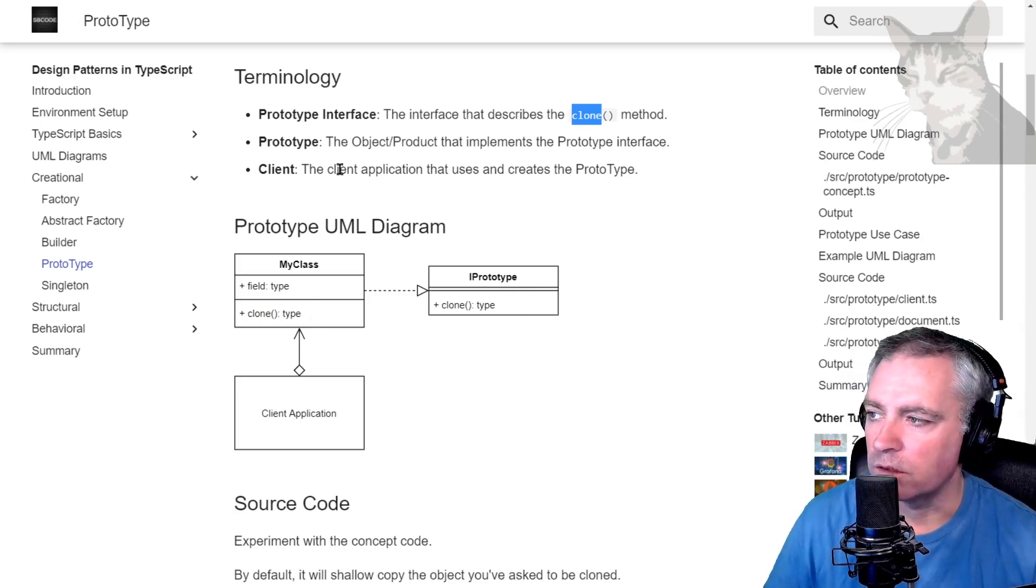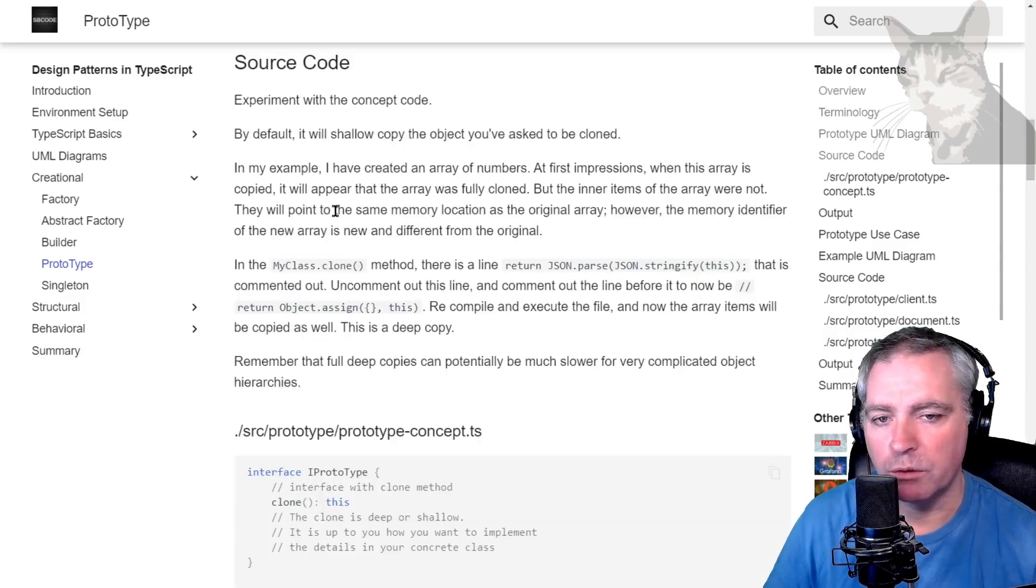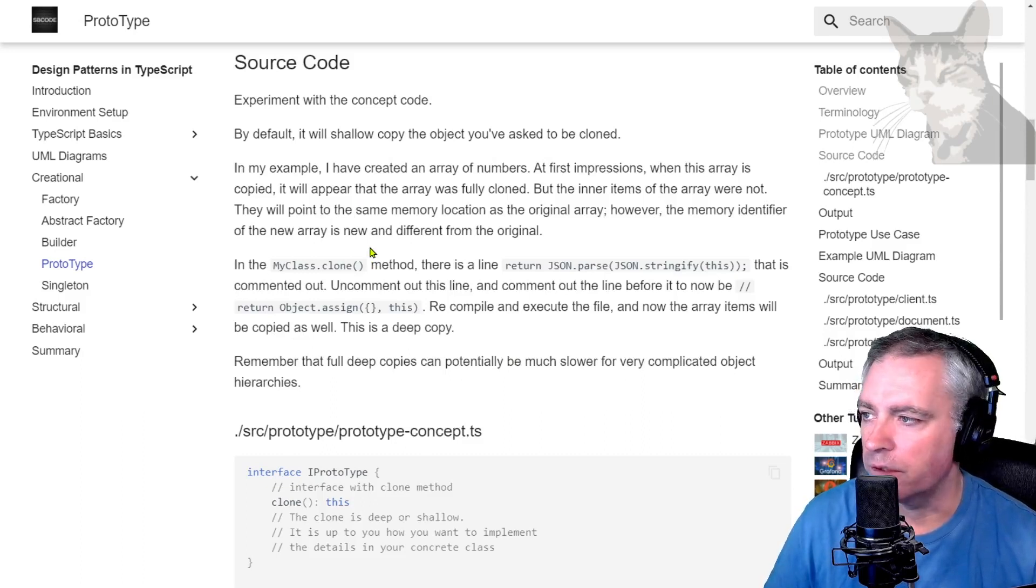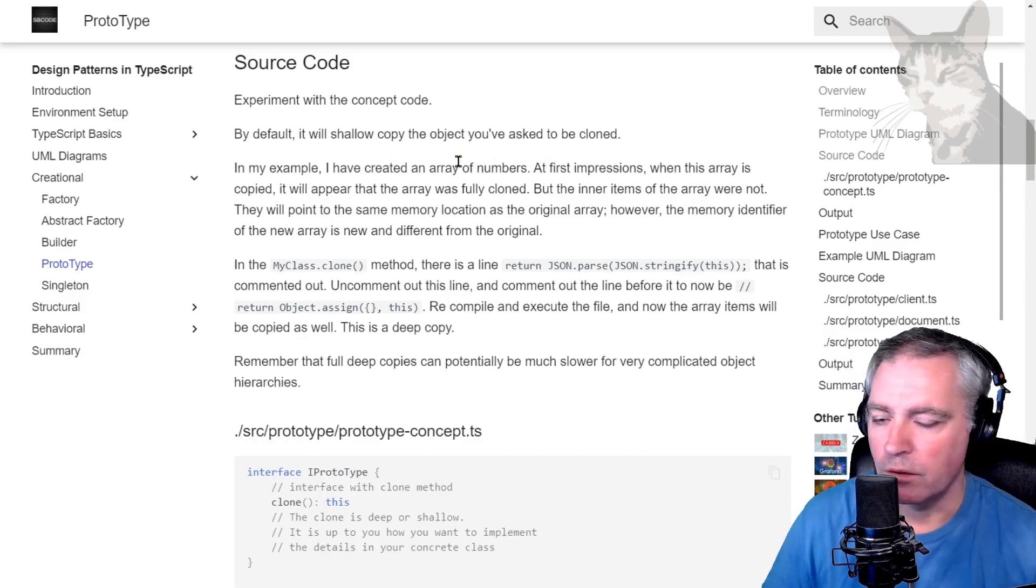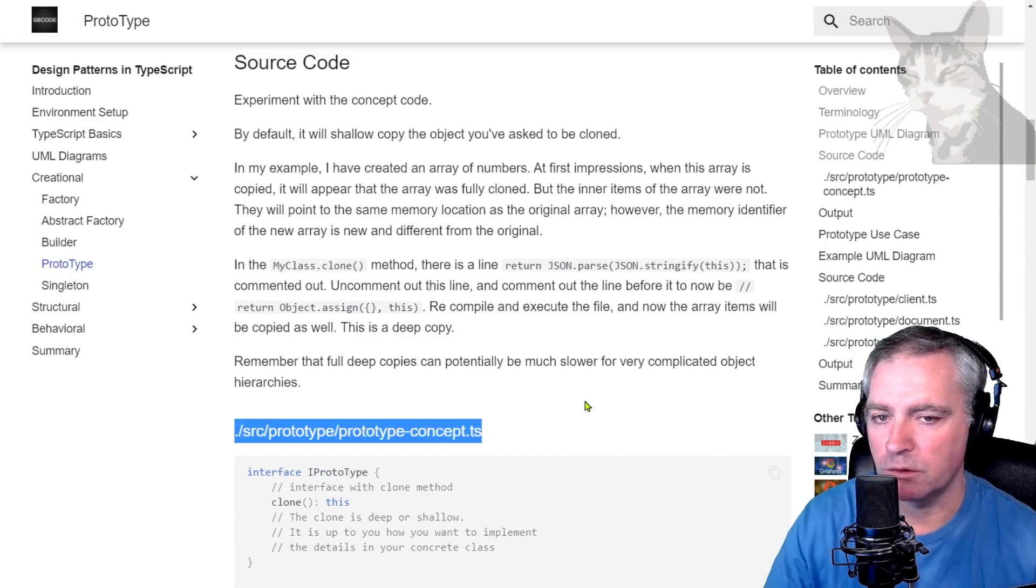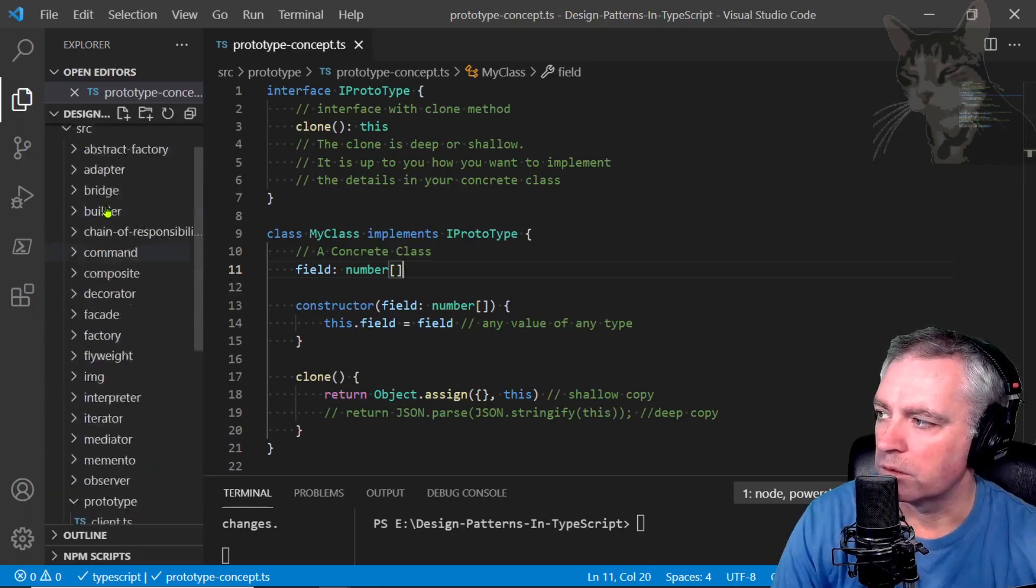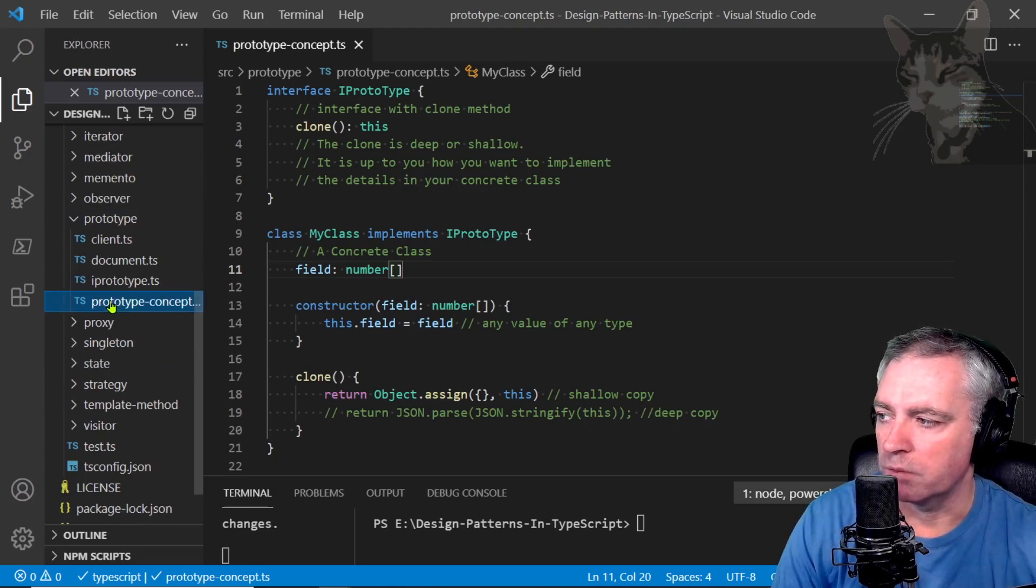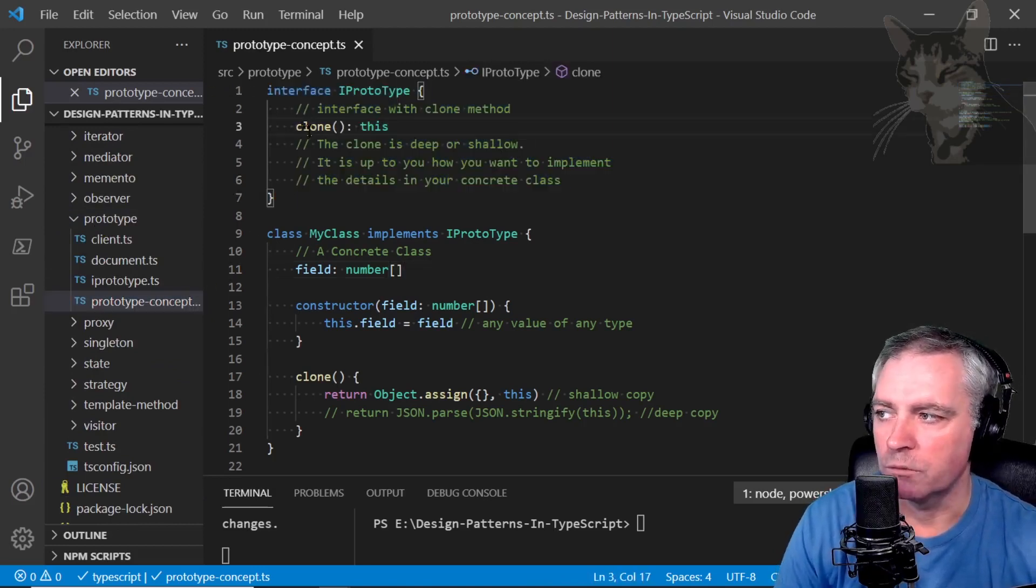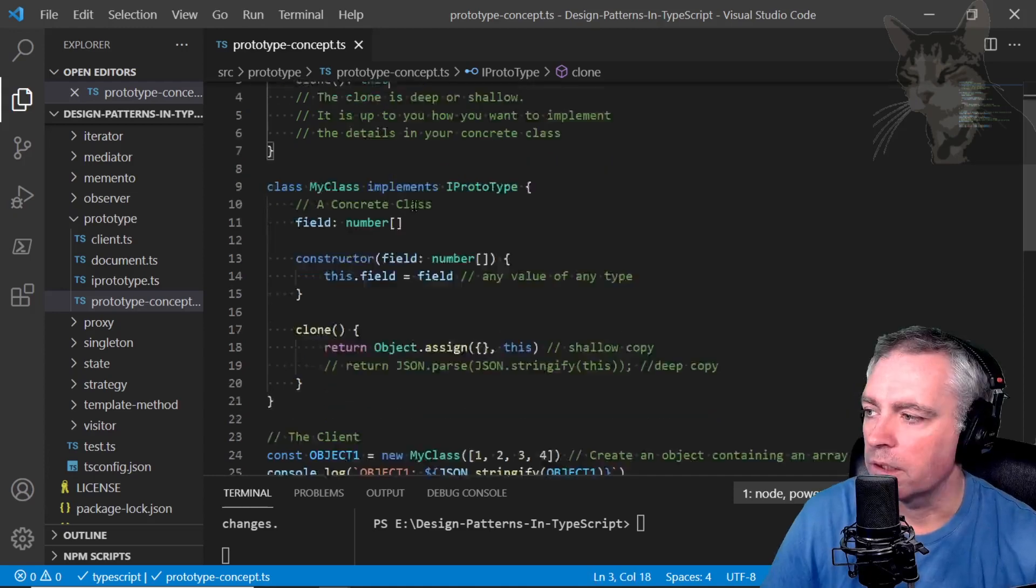Okay, and the client application that uses and creates the prototype. With the source code, we will experiment with shallow and deep copies, and it's only a very simple object to start with. It will be an array of numbers. Okay, so open the source code—source/prototype/prototype-concept.ts.